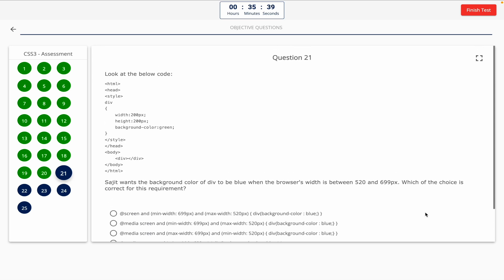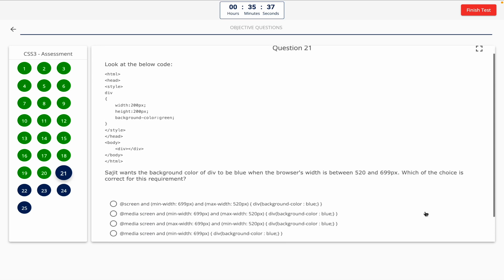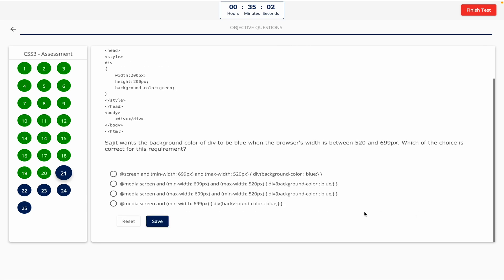Question 21. Look at the below code. Sajit wants the background color of div to be blue when the browser's width is between 520 and 699px. Which of the choices is correct for this requirement? This one includes a code snippet, so take a look at it on the screen. The correct answer is Option C.